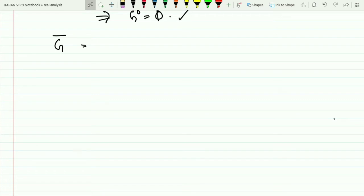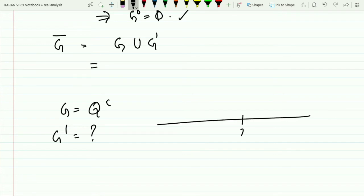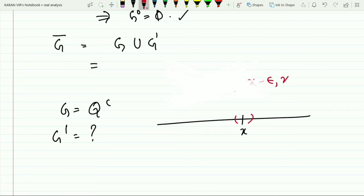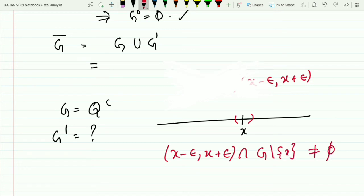For discussing the closure, the closure is the union of G with its derived set G'. So we need to find what the derived set is in the case of irrationals. If we consider any point x and want to calculate the limit points, even a very small neighborhood (x − ε, x + ε) — if we take its intersection with G and exclude point x — this is clearly non-empty.